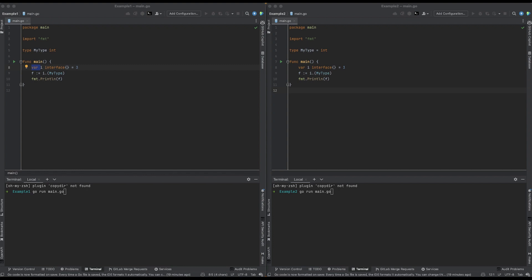Hi everyone, here's a Golang interview question that a lot of developers get wrong.